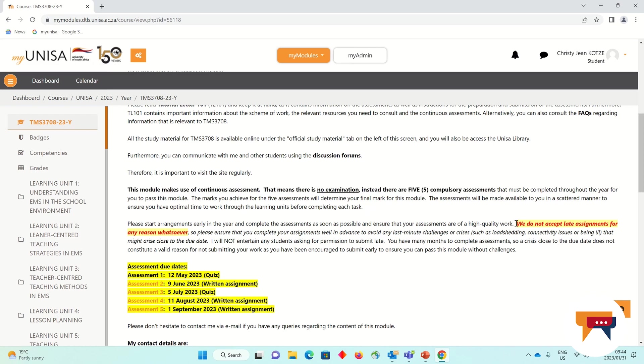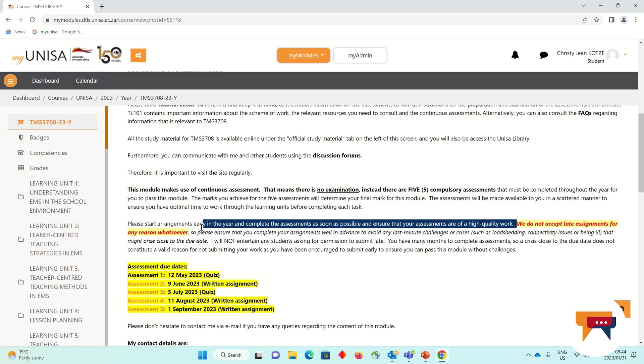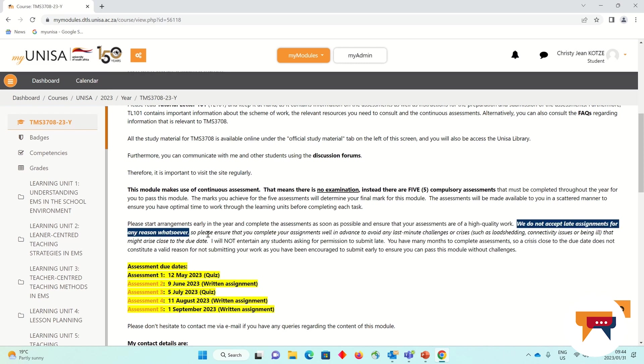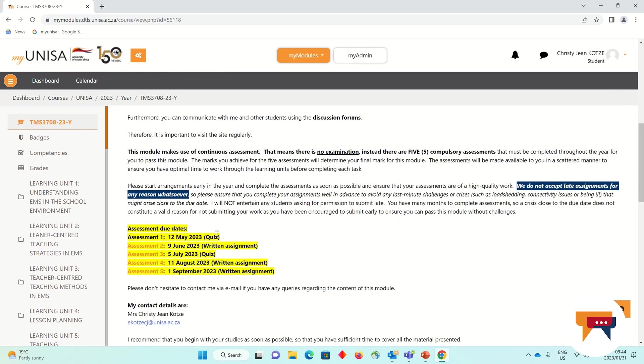I have also in red and highlighted in yellow informed you that we do not accept late submissions for any reason whatsoever.